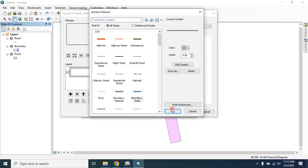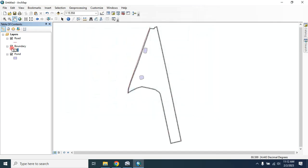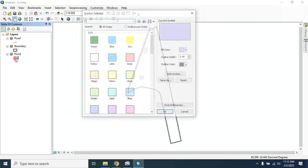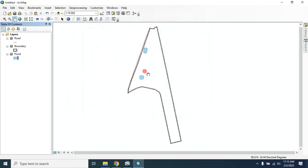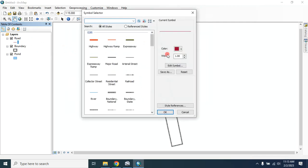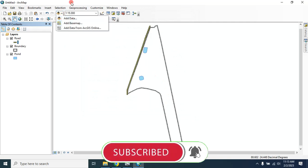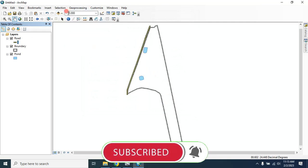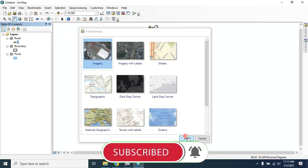Change to outline with this option, and also change the symbology of the pond from here. If you want, you can also add a basemap — add it here.